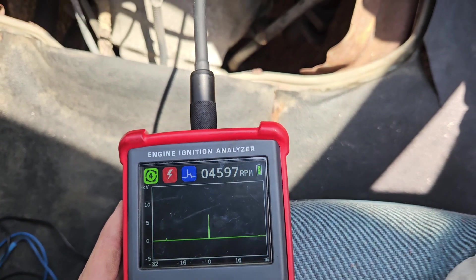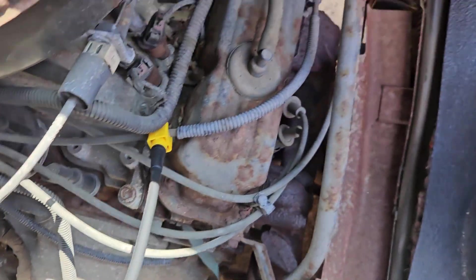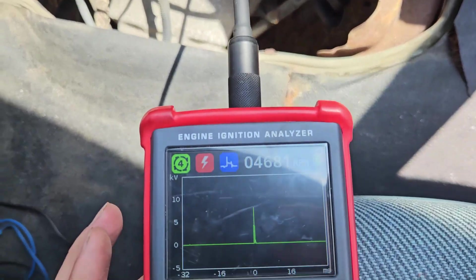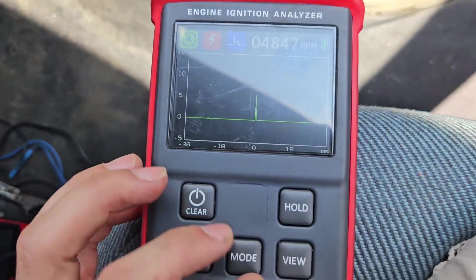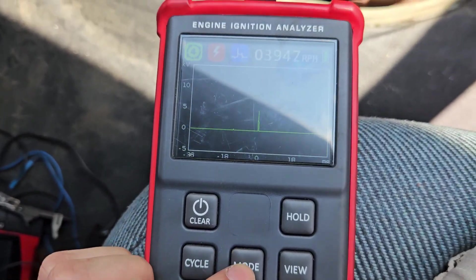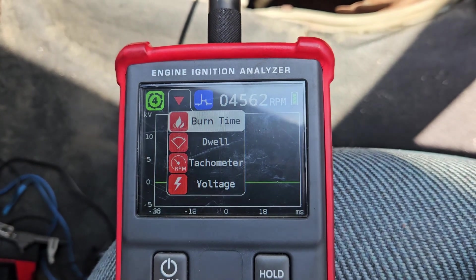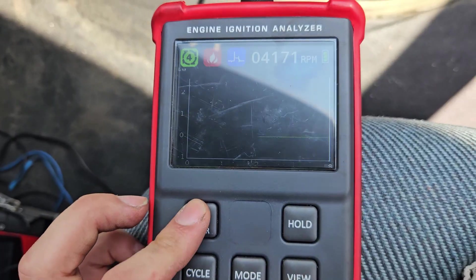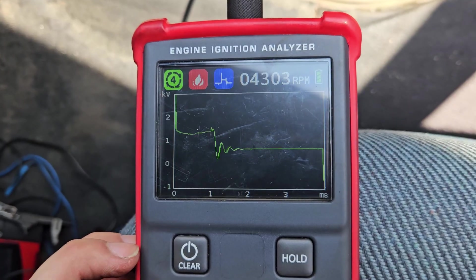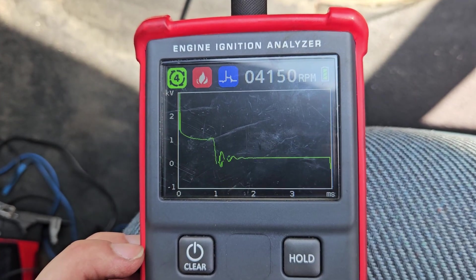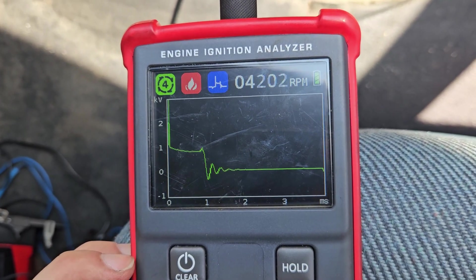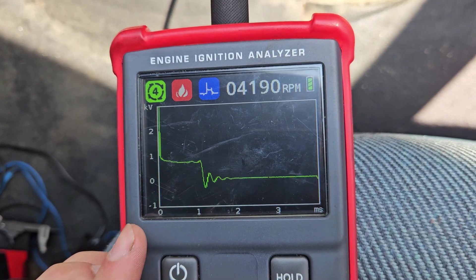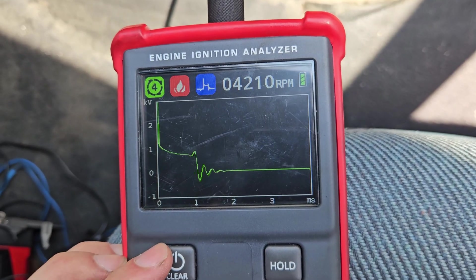So here we have our voltage. We're on the main coil wire. That's why you see the RPM so high. It can cycle through and go to burn time. And we see our burn times right around one millisecond. We got good coil oscillations at the end there. We can even check if the engine's running lean or rich.